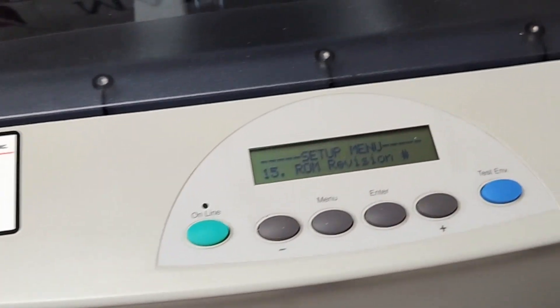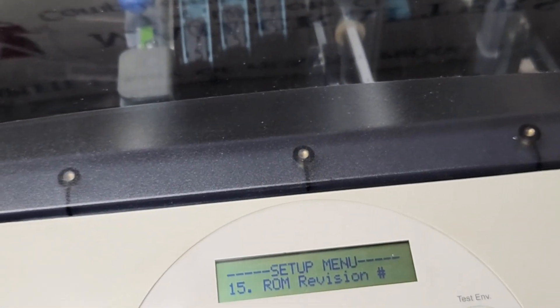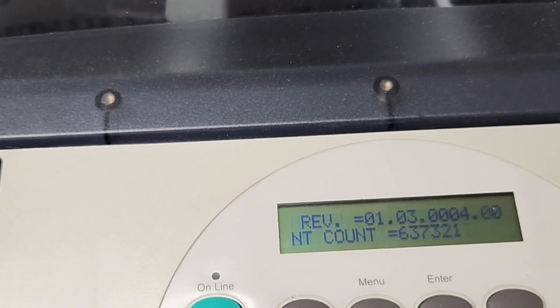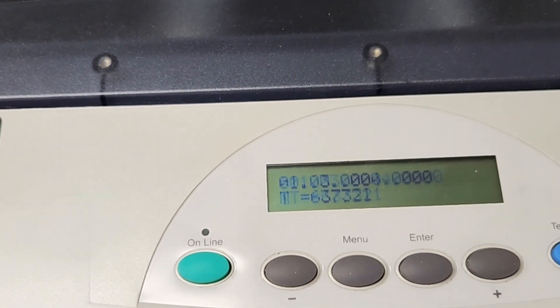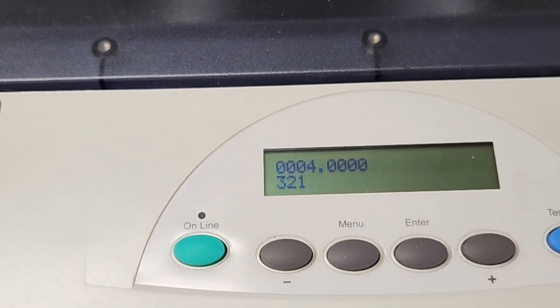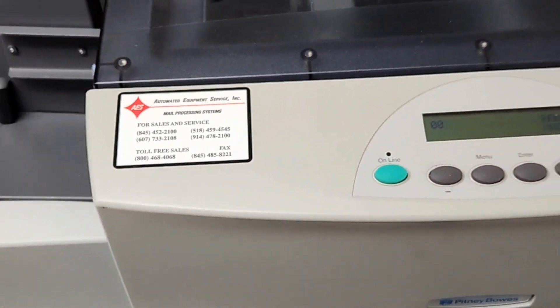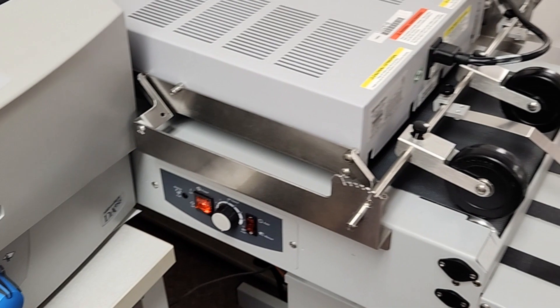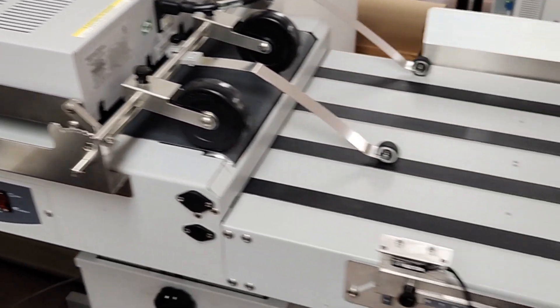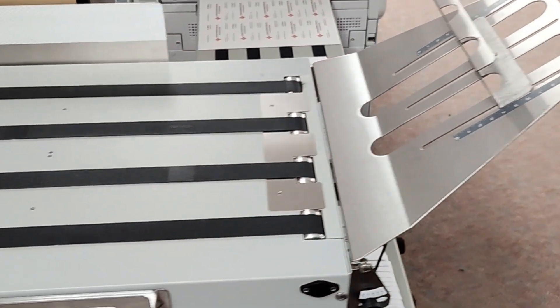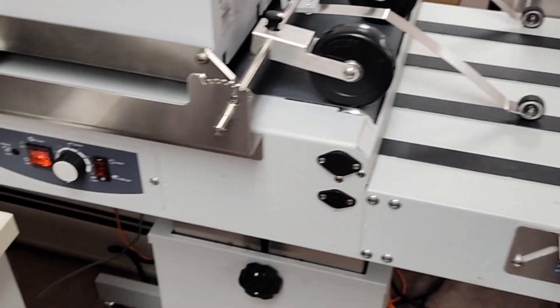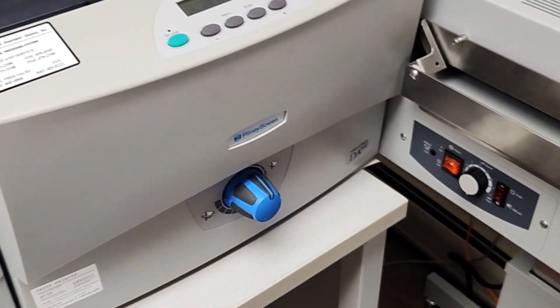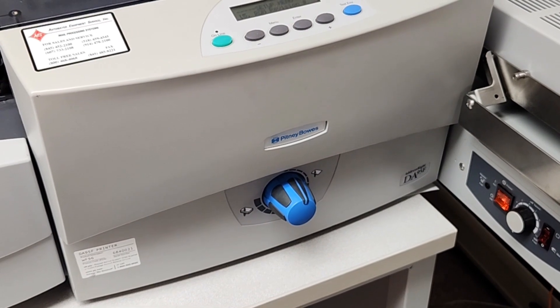The machine has less than 650,000 pieces on the maintenance counter. We're showing it with the optional Pitney Bowes conveyor and dryer. We're going to come back and run a few pieces for you.